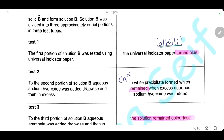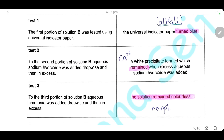The second test: to the second portion of solution B, aqueous sodium hydroxide was added dropwise then in excess. A white precipitate formed, which remains when excess aqueous sodium hydroxide was added — it will not dissolve in excess sodium hydroxide. This result is specific for calcium ions, because aluminum and zinc also give white precipitates but they are amphoteric and dissolve in excess. Calcium hydroxide precipitate will not dissolve in excess sodium hydroxide, so this observation is characteristic for calcium ions.